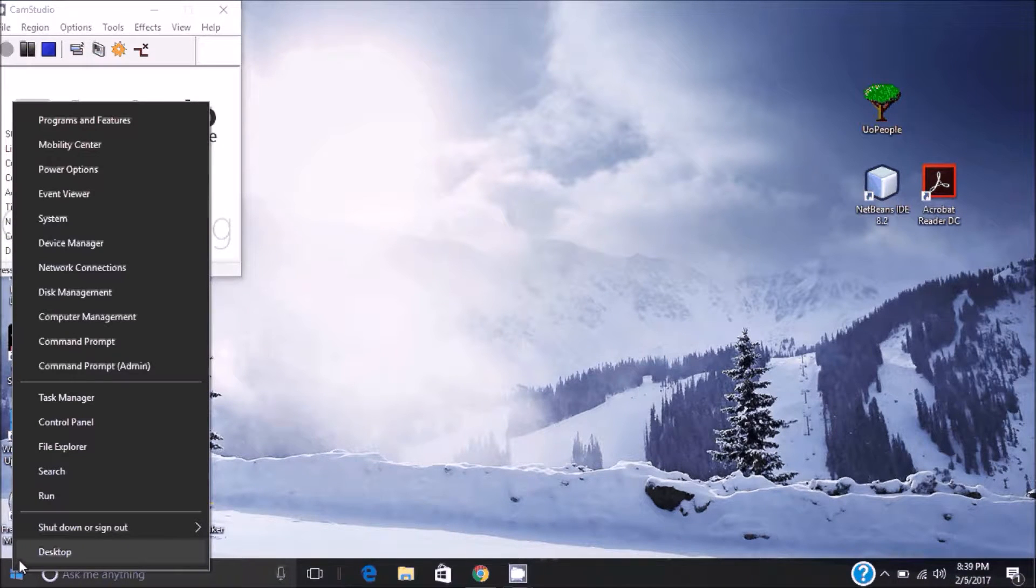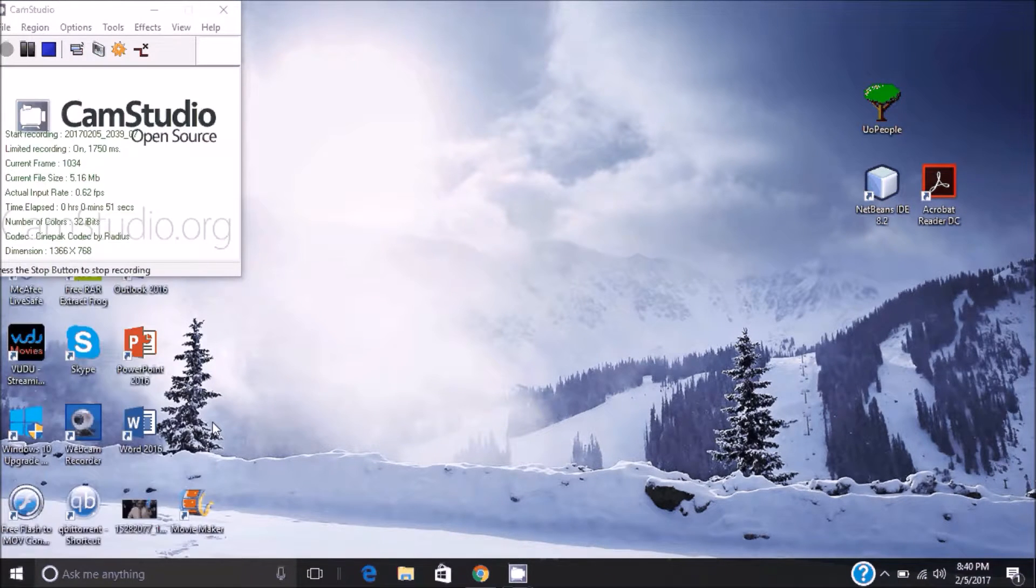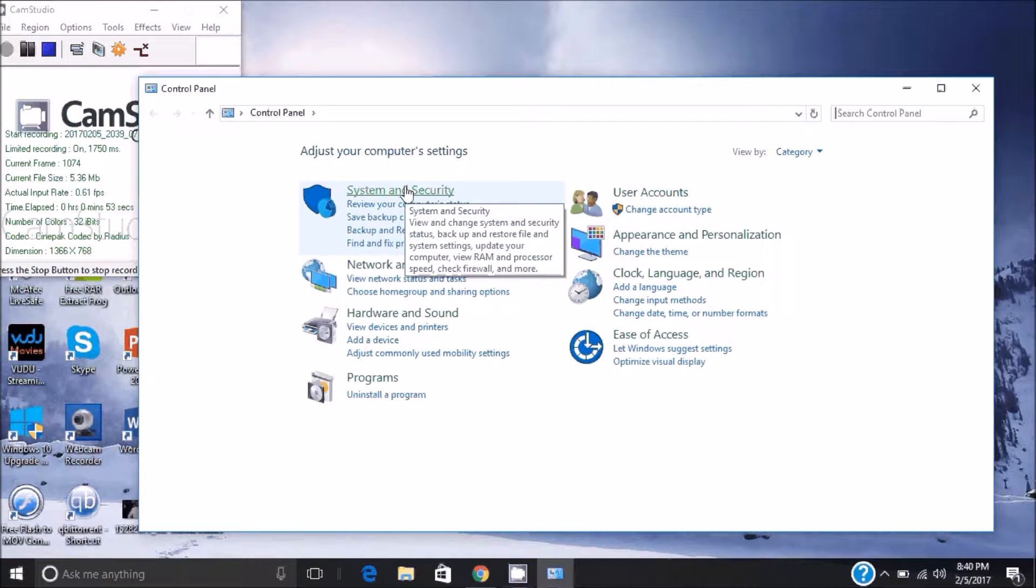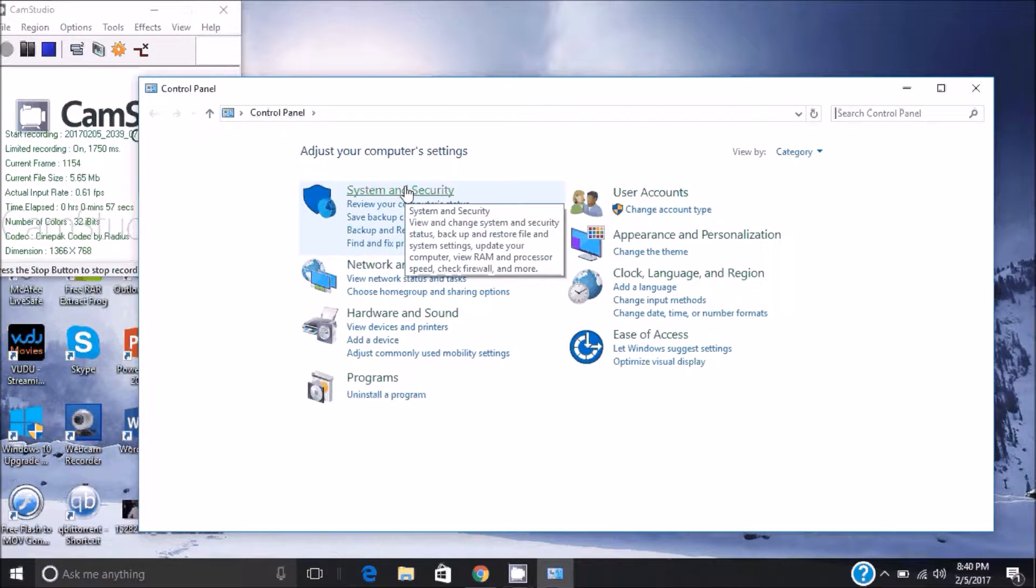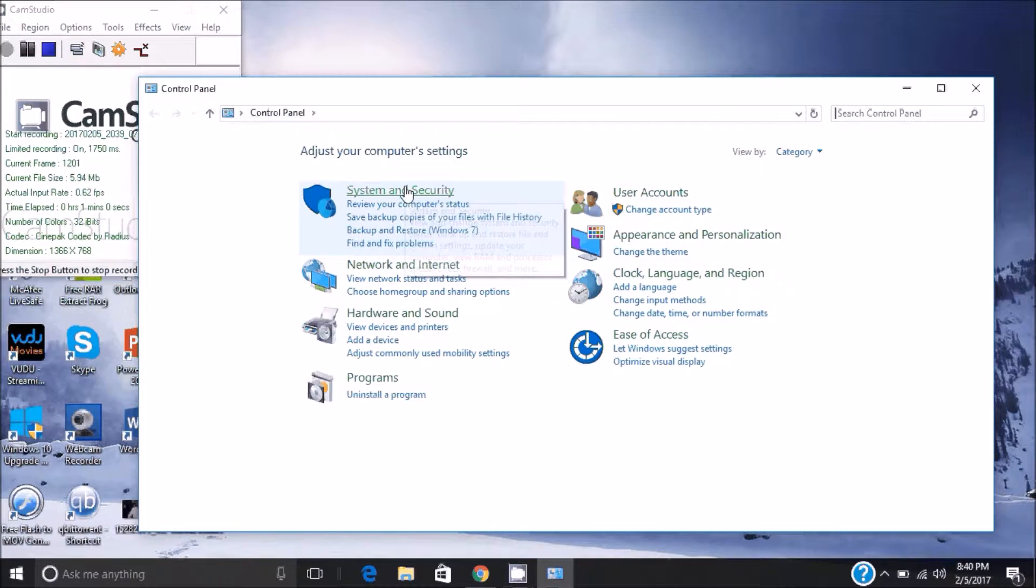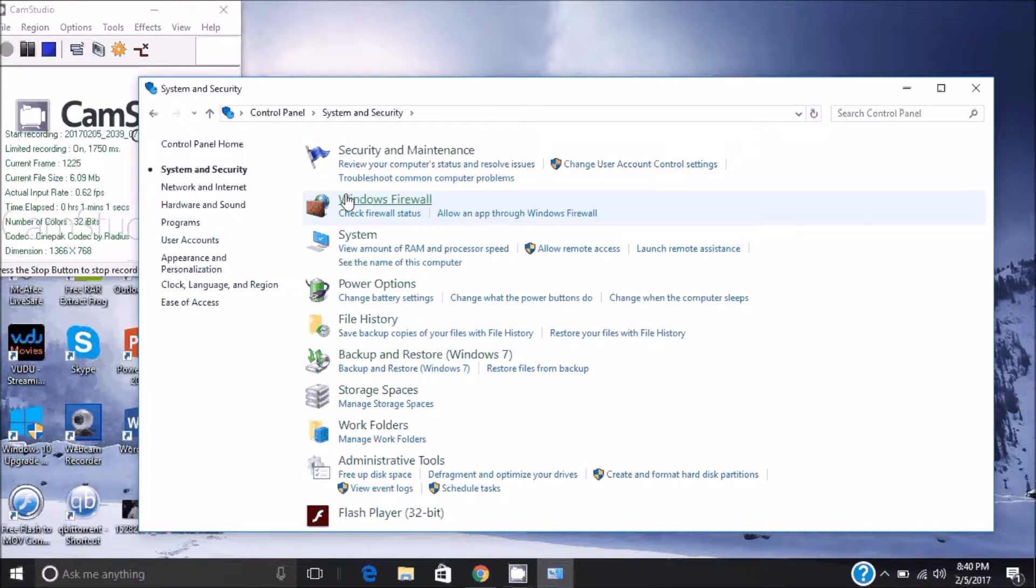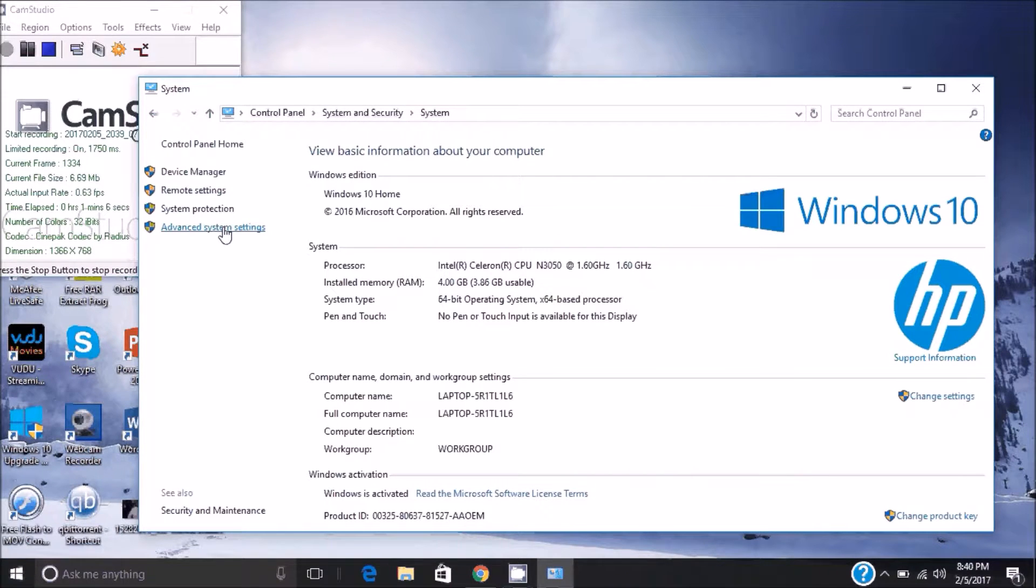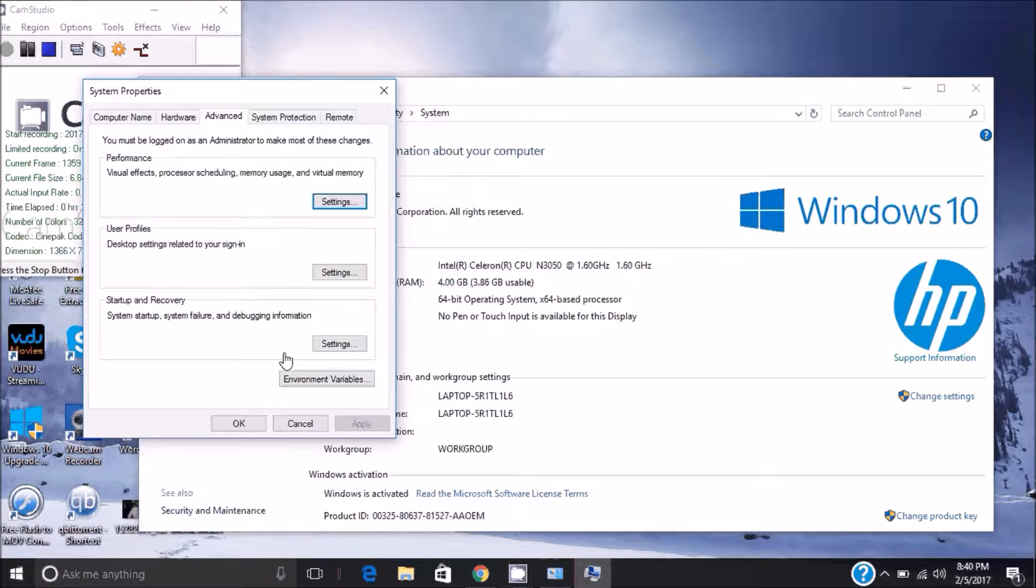Next you're going to go into your Control Panel, however you get there. I'm going through System and Security and then I'm going into my System from there. From there you go into Advanced System Settings.